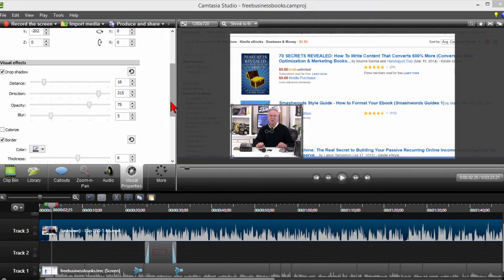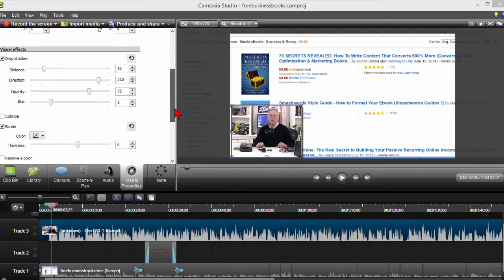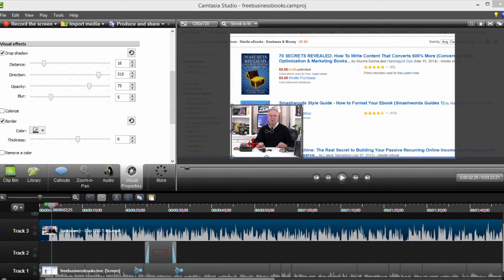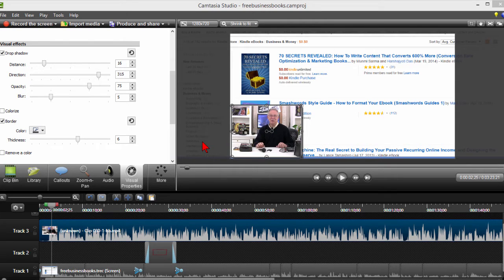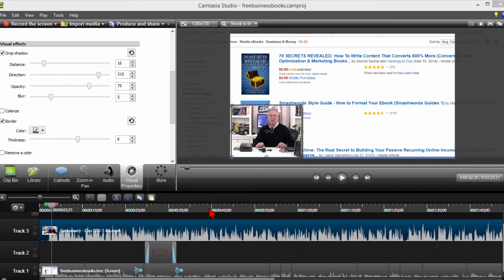So now I have my picture-in-picture and if I play my video you'll see that the picture-in-picture is right there. Now I know what you're asking: what if you want to move the picture-in-picture while the video is playing? Well that's easy to do.